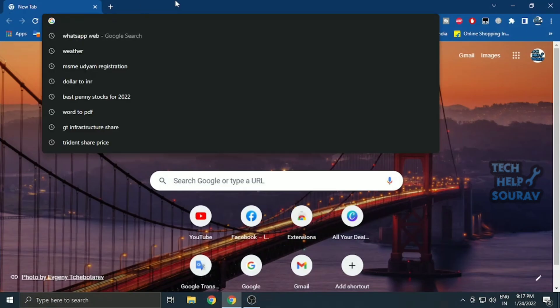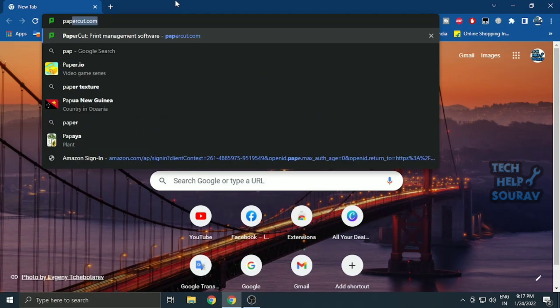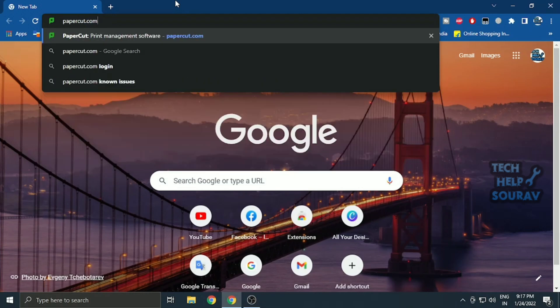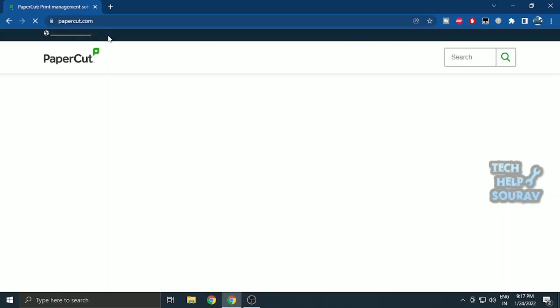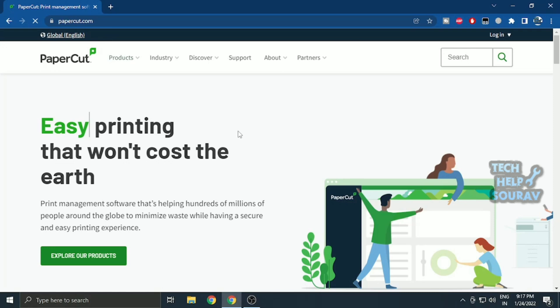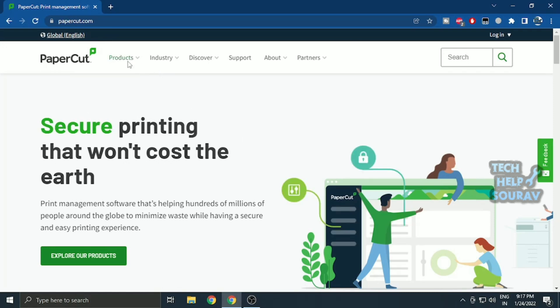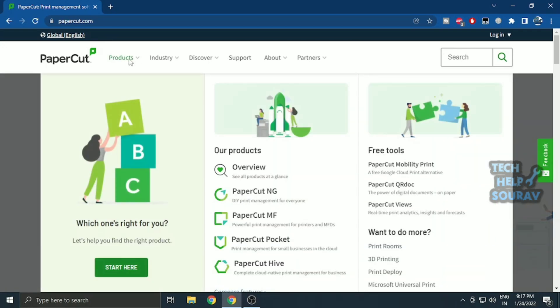To download the software, you need to open any browser and search papercut.com. Once the website is open, download the software the way I am downloading.